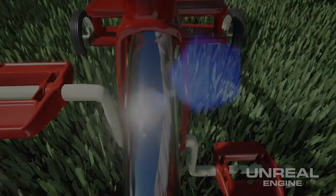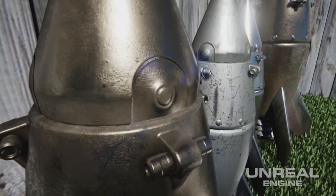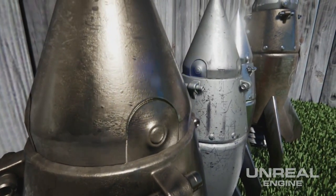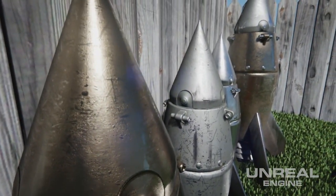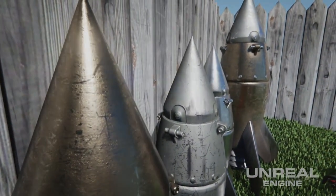Very cool. So that is a look at layered materials in Unreal Engine 4. Thank you for your time, Bill, and we'll see you on the next Inside Unreal.